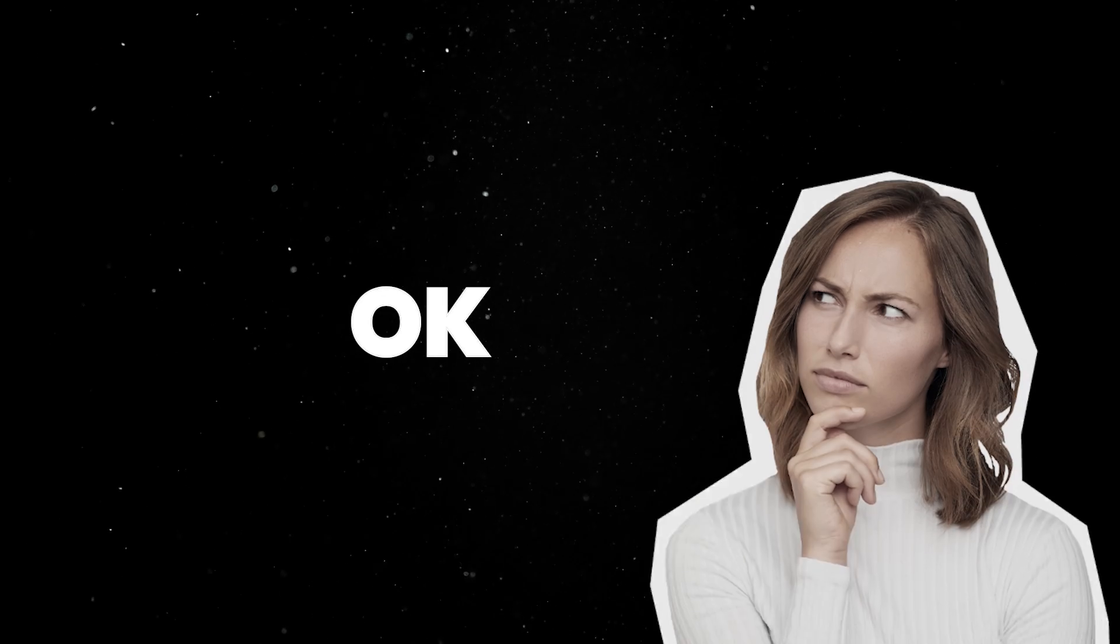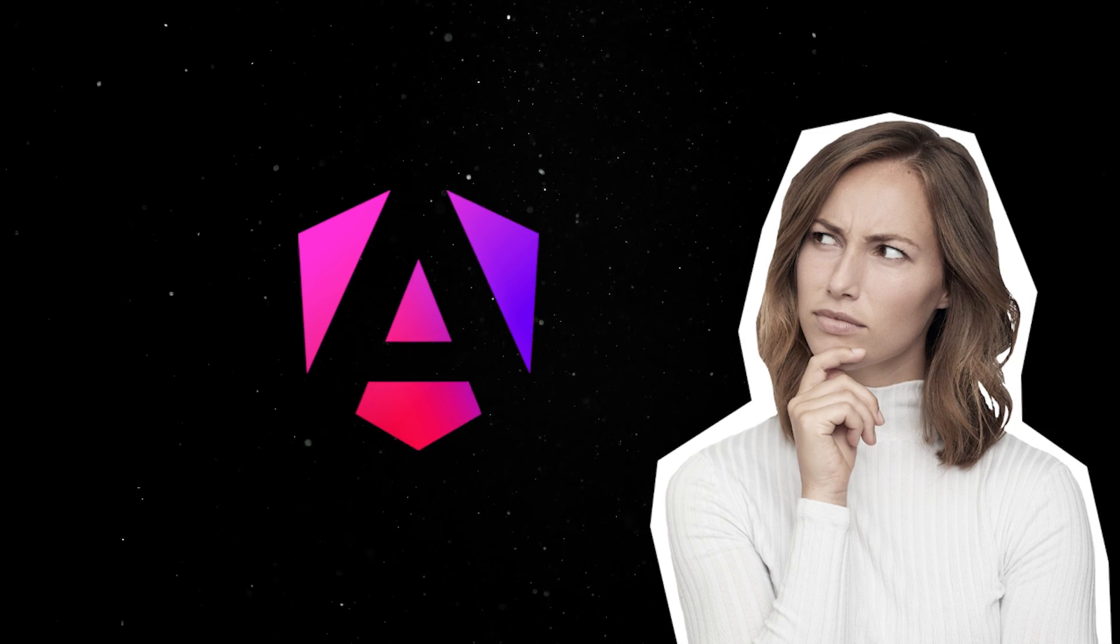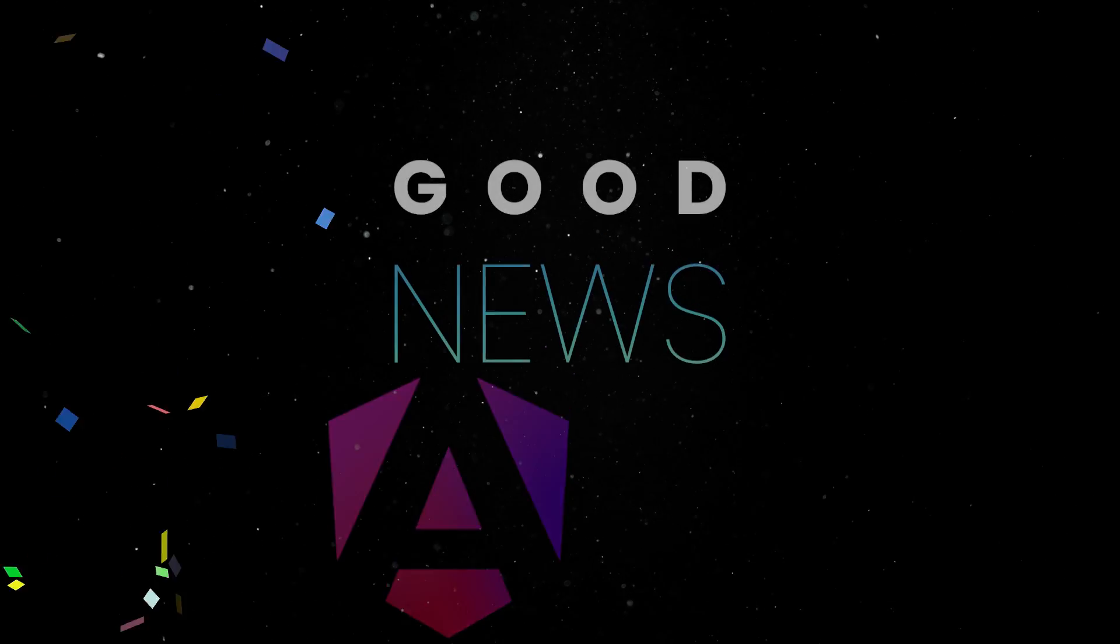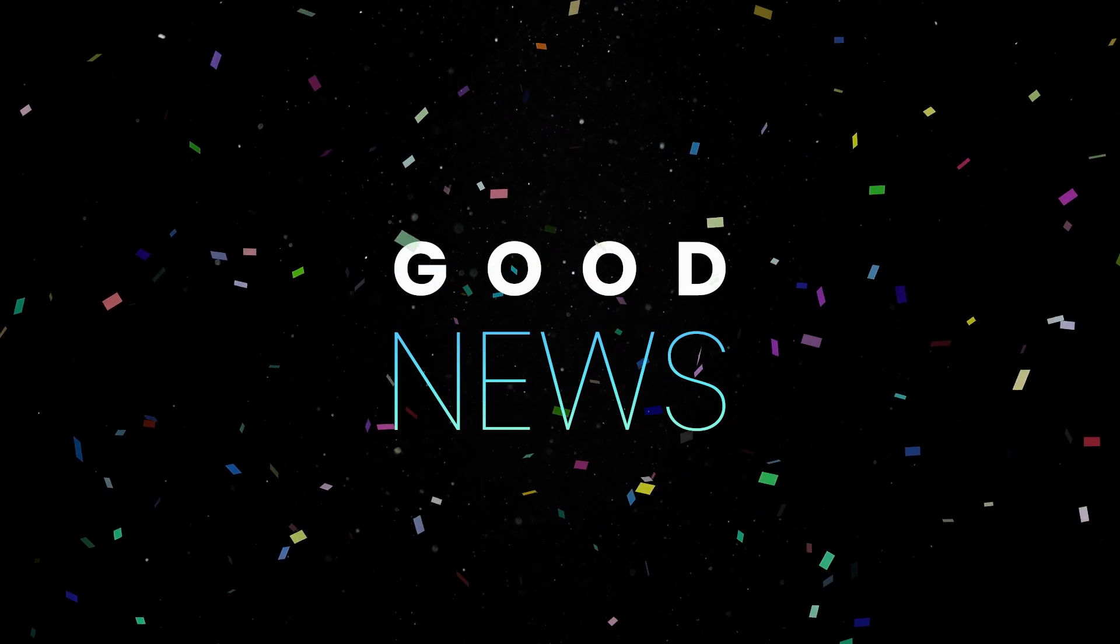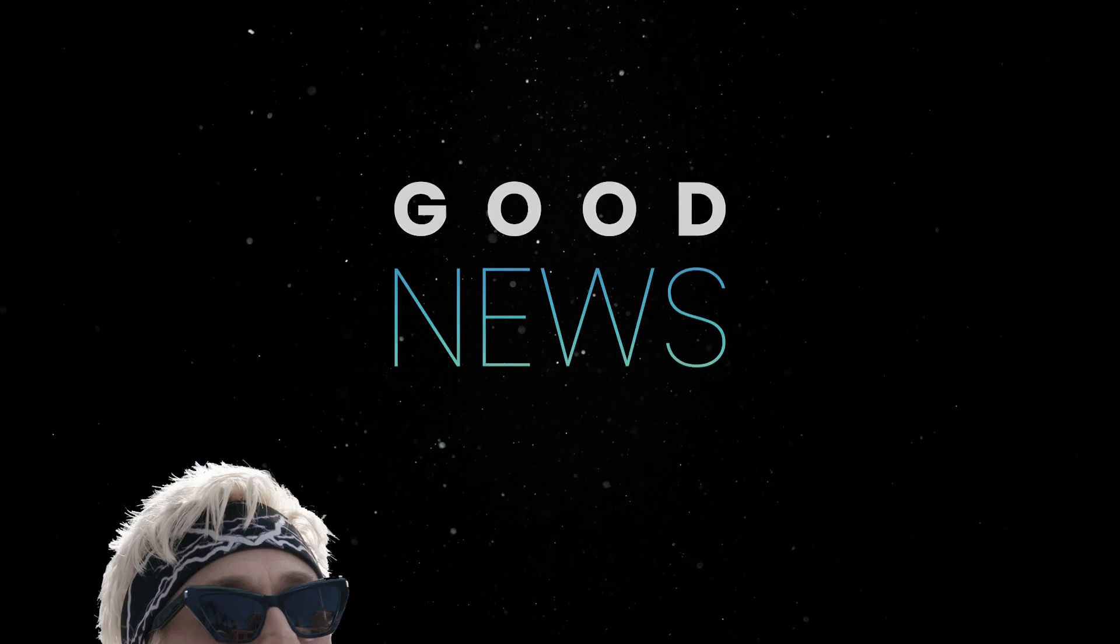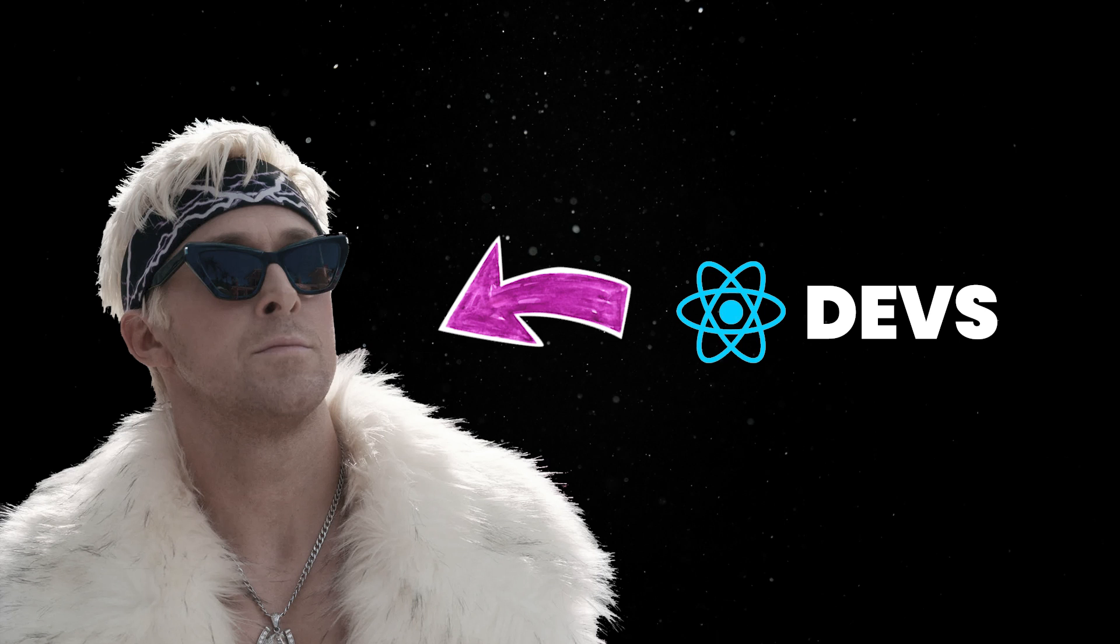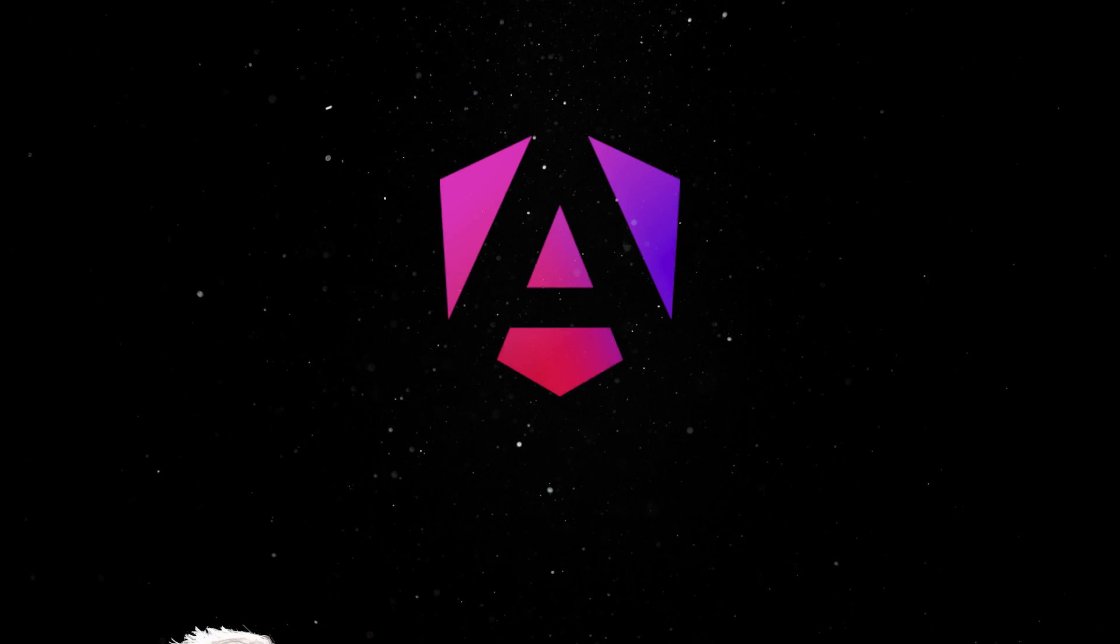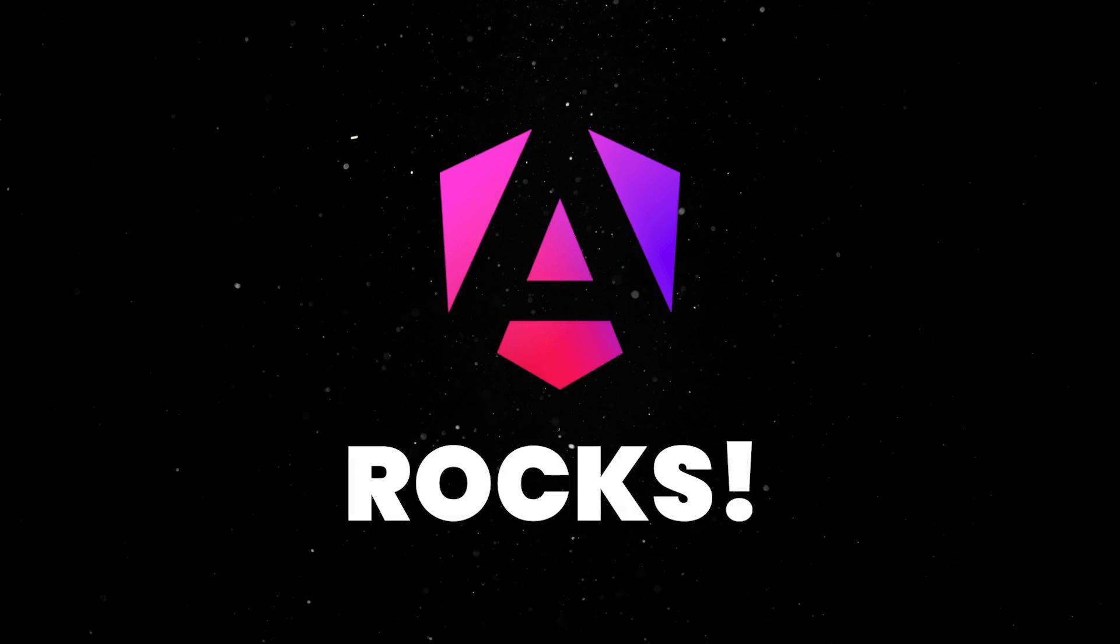So you are considering Angular for your next project. Well, I have some pretty good news for you. This is probably one of the best decisions you can make these days. Despite all the haters, and I'm gonna be honest, I was one of those haters for a long time, Angular has a lot going for it.